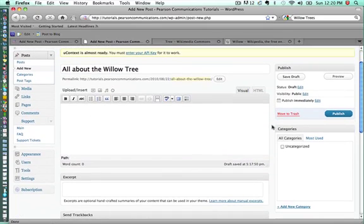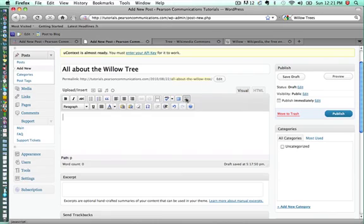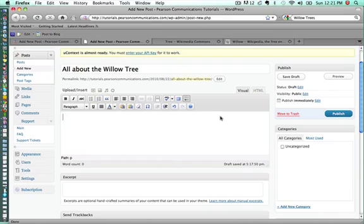What you want to do is first of all, click that button to expand so you have all of the options. And really building your content for any particular post is very similar to writing an email or if you're familiar with using Microsoft Word or other programs like that for word processing.